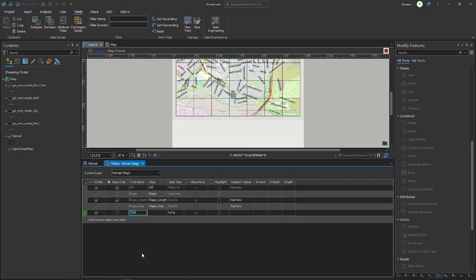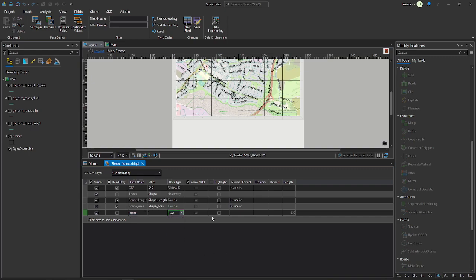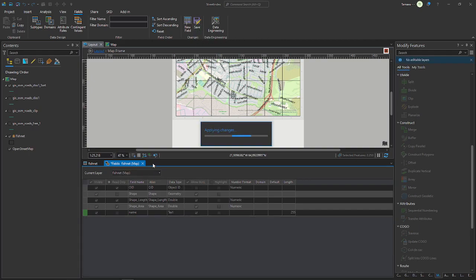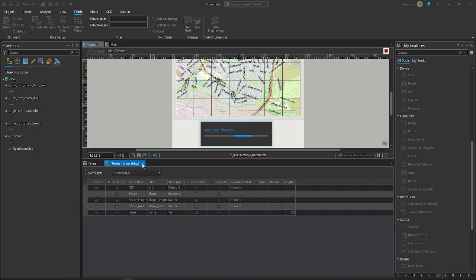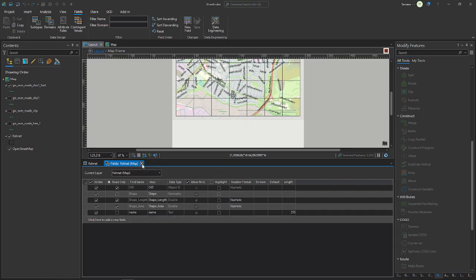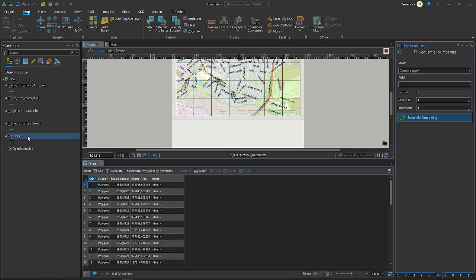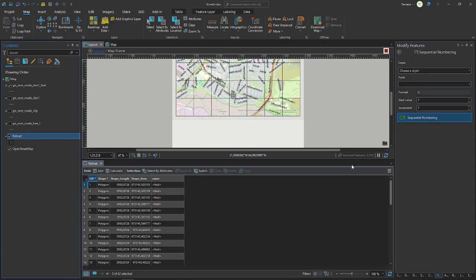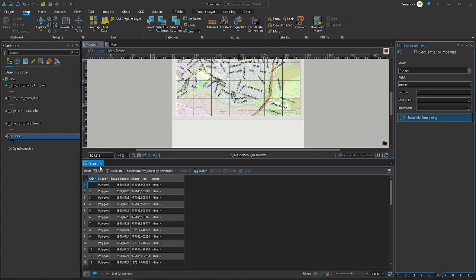Of course you need a column for the names to go in. So you add a column to your fishnet grid, name or whatever you want to call it, and make it text because it will contain the letters and the numbers. Save.